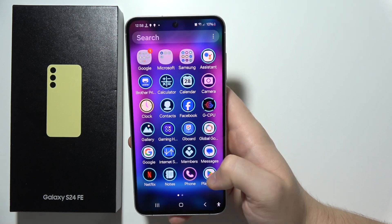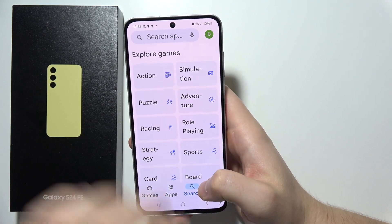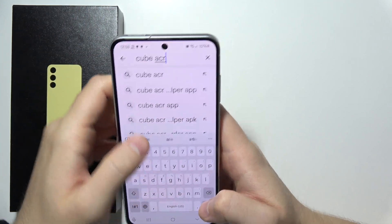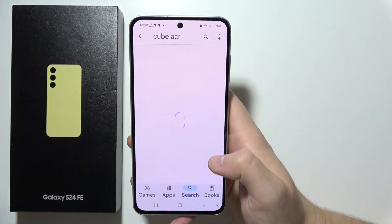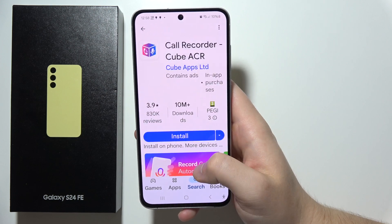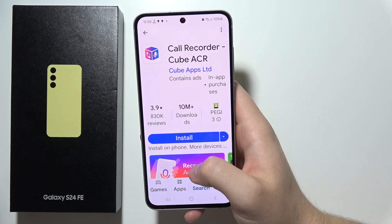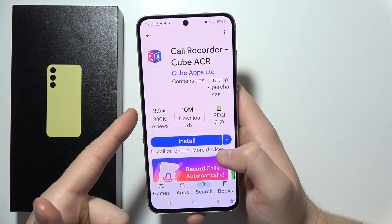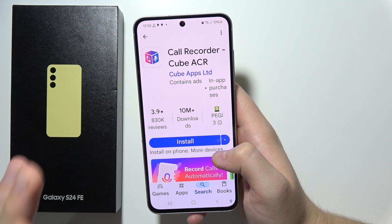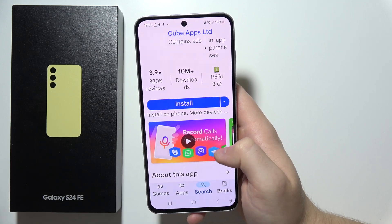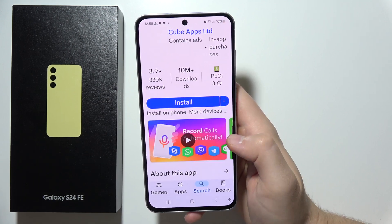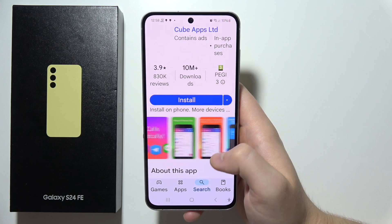There is an application in the Google Play Store you can try to download — it's called Cube ACR. It's a free application with over 10 million downloads, and as you can see the rating is around four out of five stars. It can actually record calls automatically.